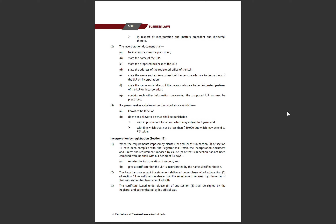Once you submit all the required documents to the ROC, within 14 days the ROC will register your incorporation document and issue a certificate confirming that your LLP has been incorporated. The Registrar may accept the statement delivered under clause C of subsection 1 of Section 11 as sufficient evidence that the requirements of clause A have been complied with — meaning all legal compliances as per the act have been properly followed.